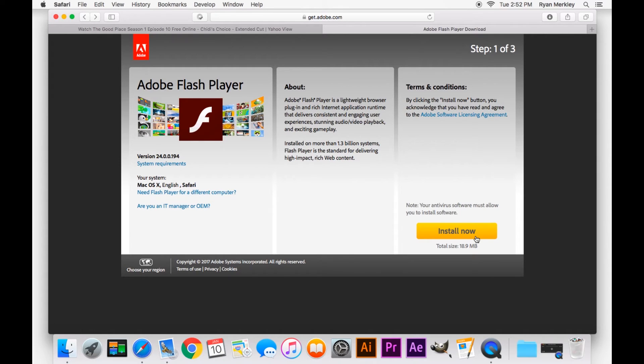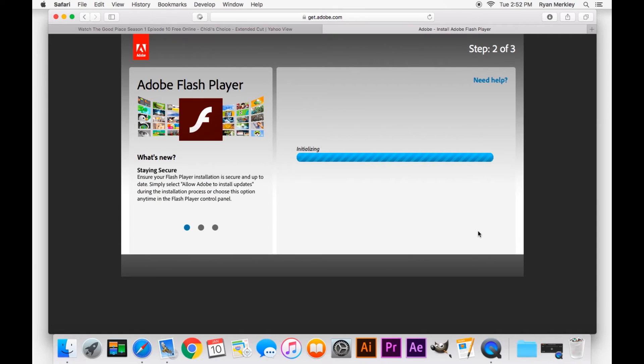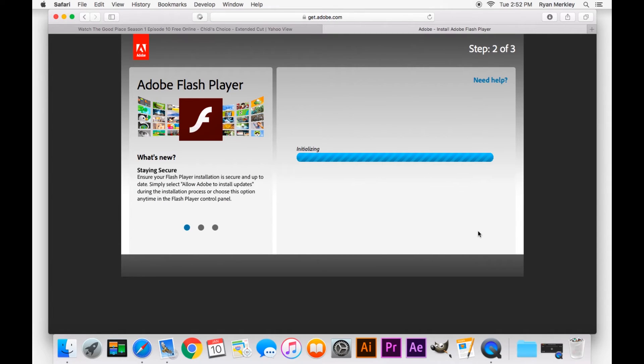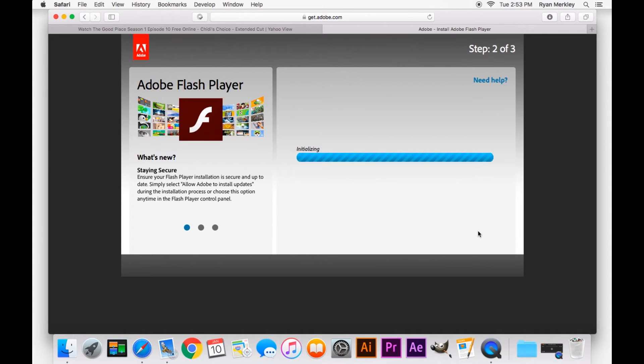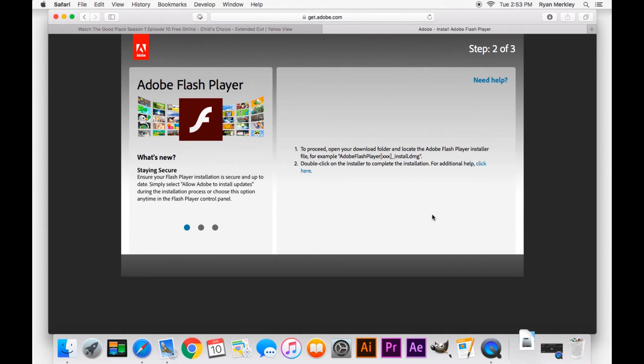This actually only downloads an installer package that you then have to open, download some more content, and then it can install on your computer. So there's several steps to installing Adobe Flash Player.